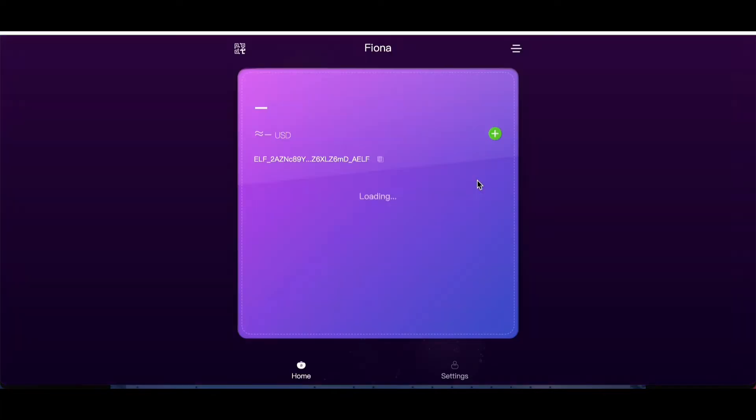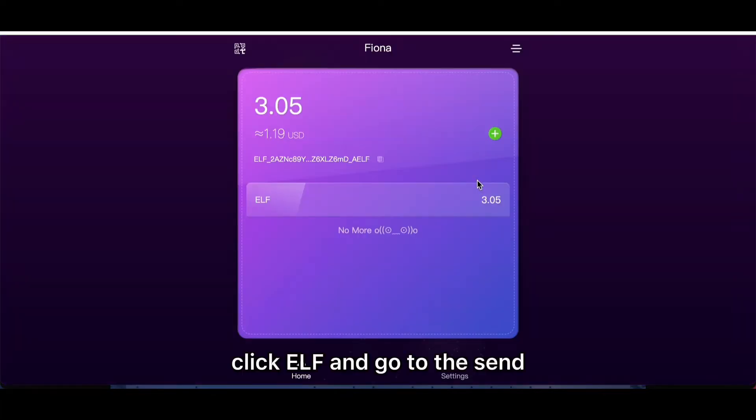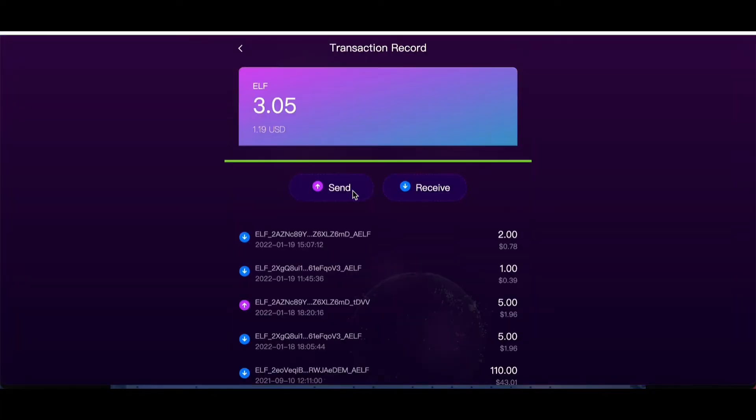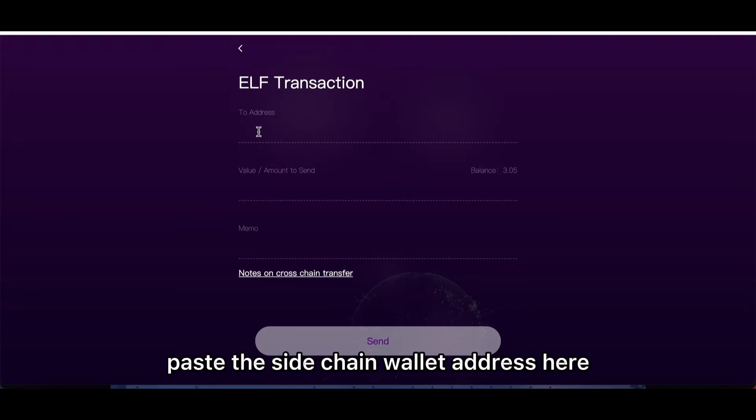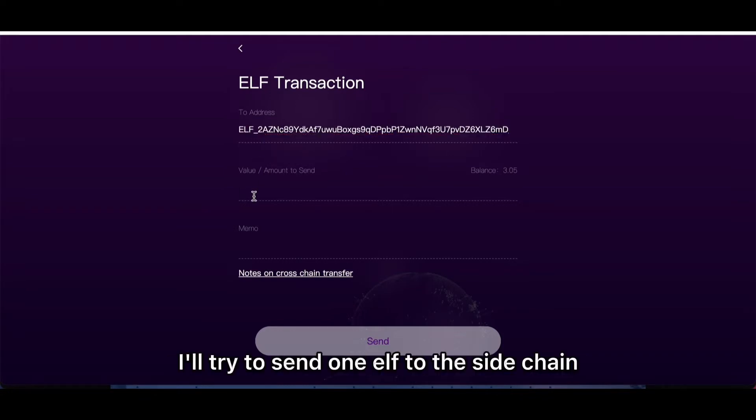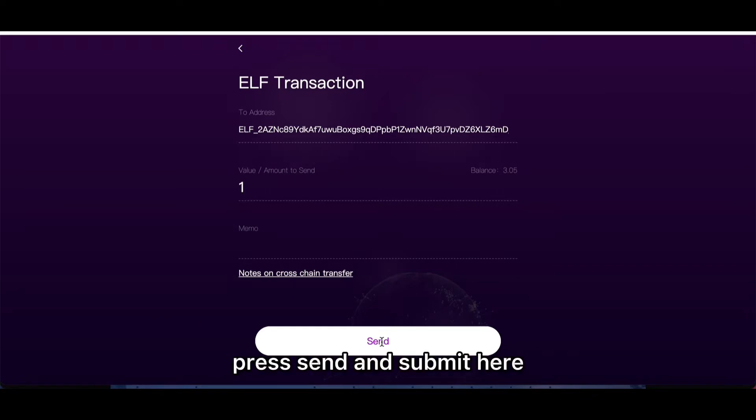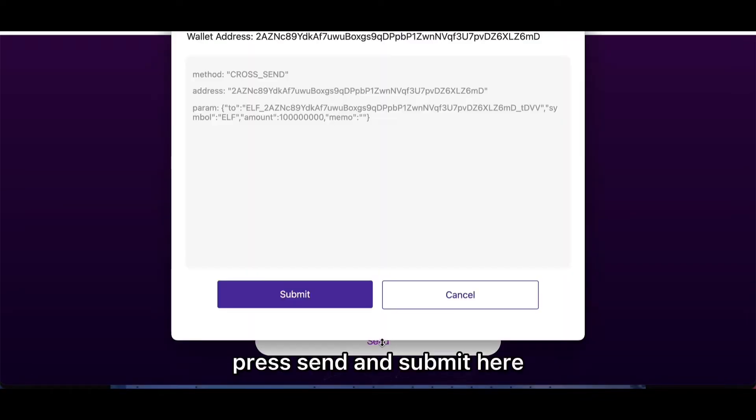Click ELF and go to send. Paste the sidechain wallet address here. I'll try to send one ELF to the sidechain. Press send and submit here.